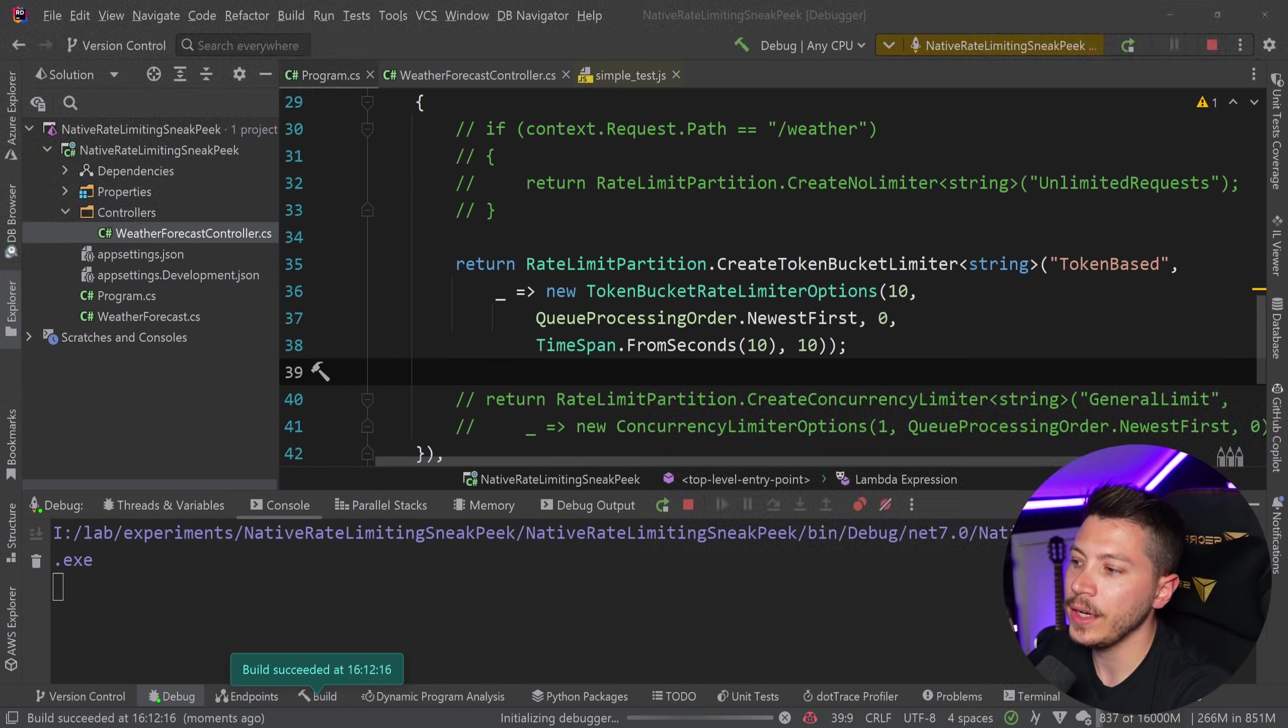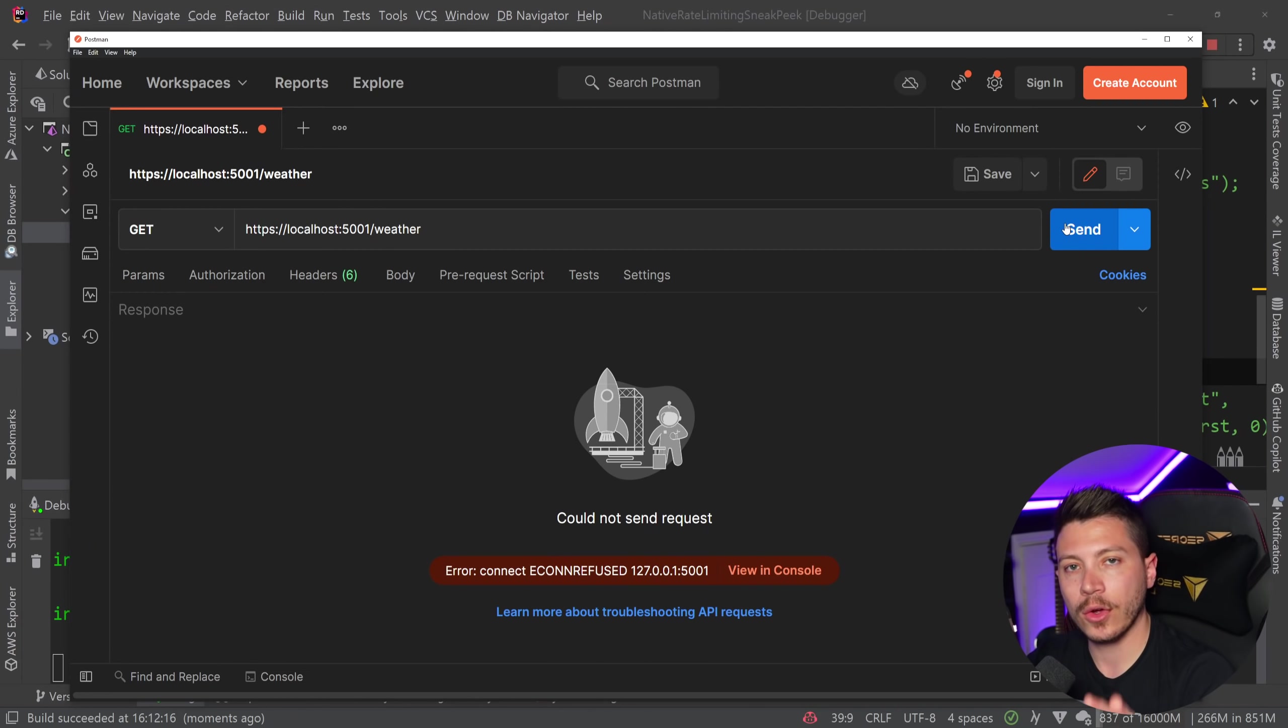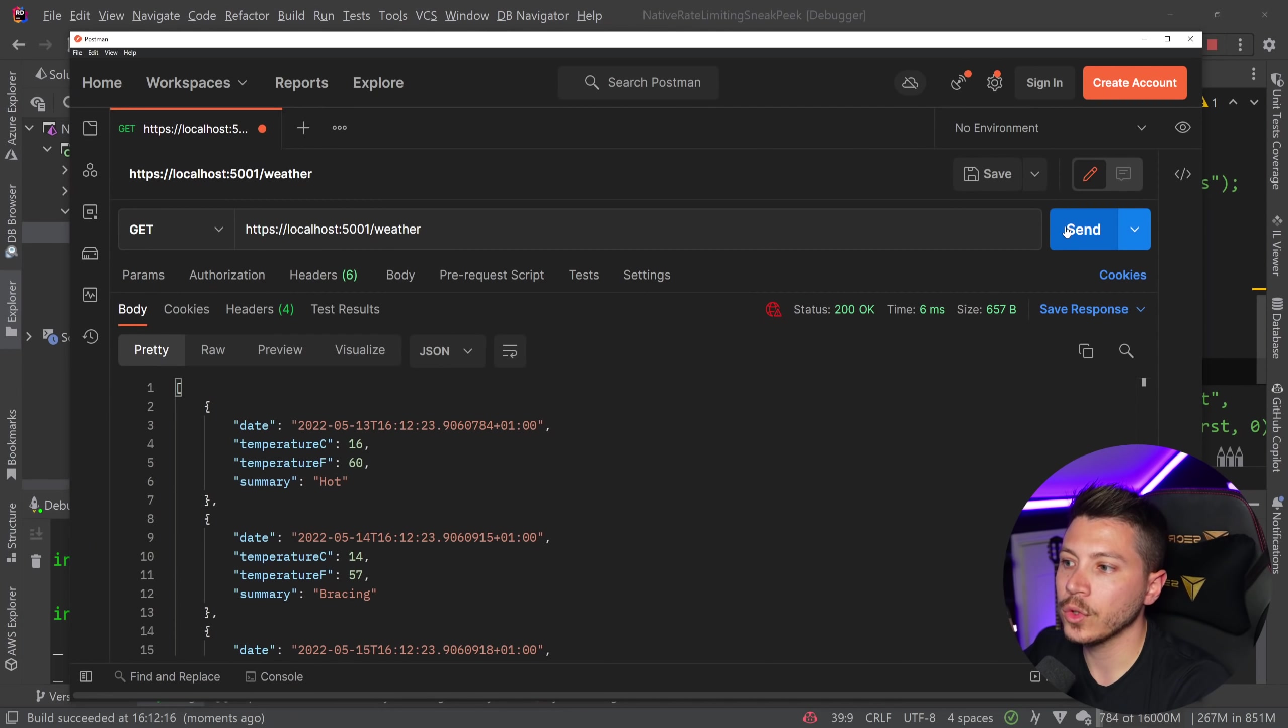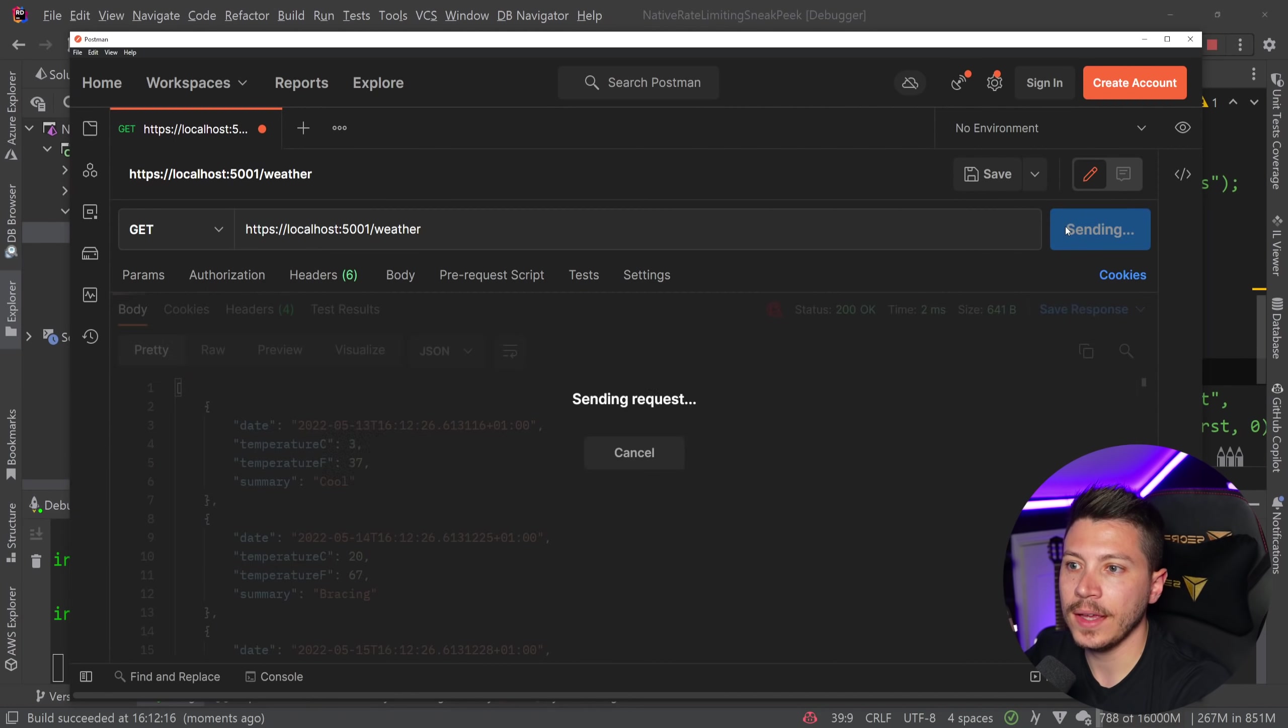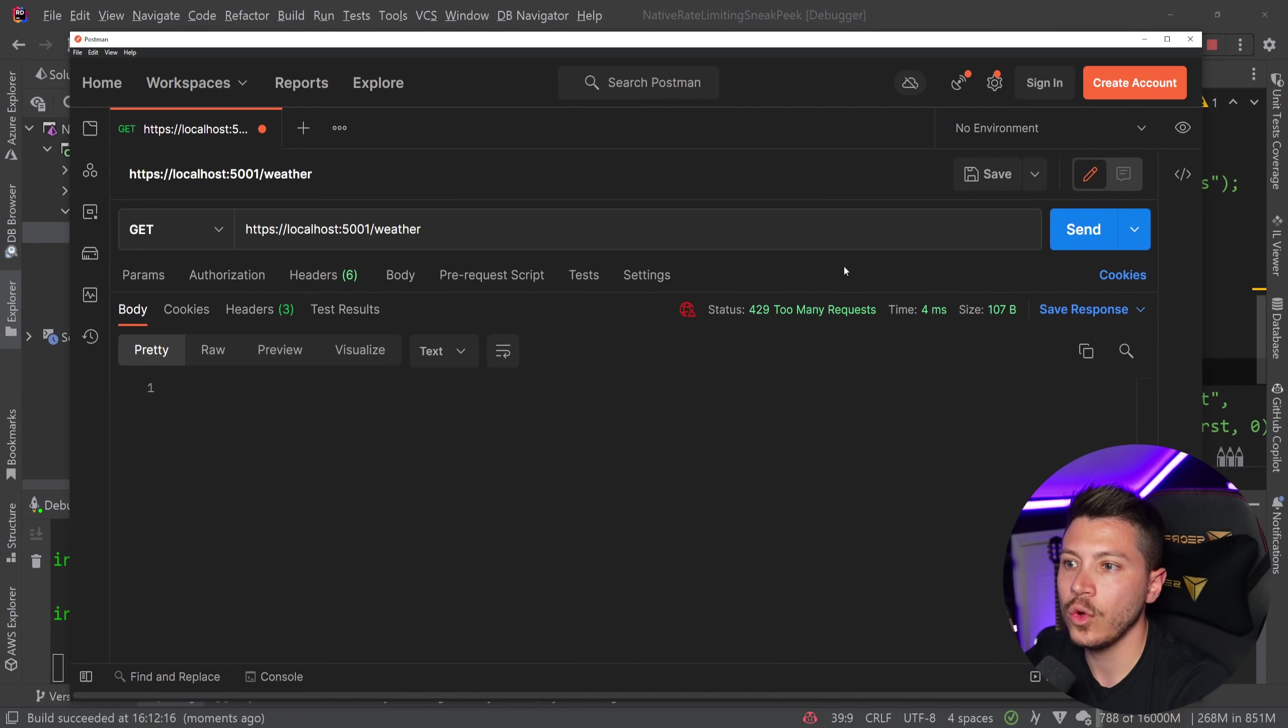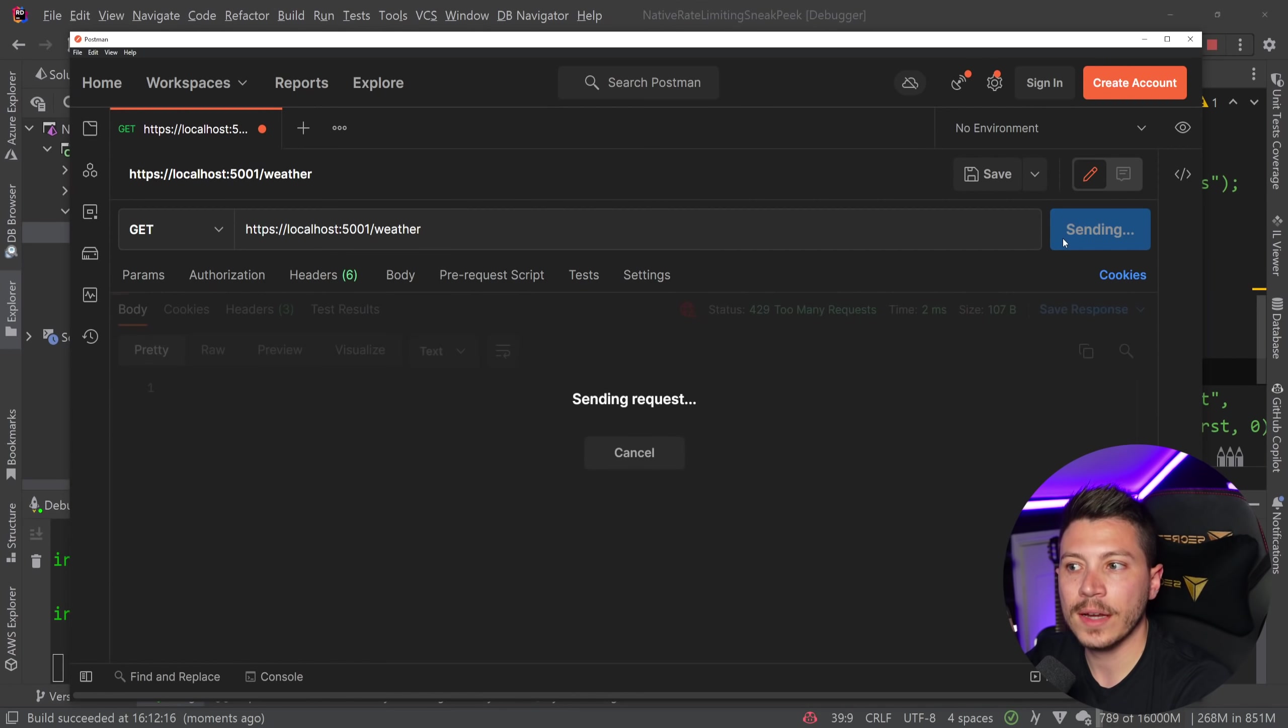I'm going to go here in Postman and I'm going to call this API and I'm going to call it 11 times. So 1, 2, 3, 4, 5, 6, 7, 8, 9, 10, 11, oops, 429. No requests can be handled.